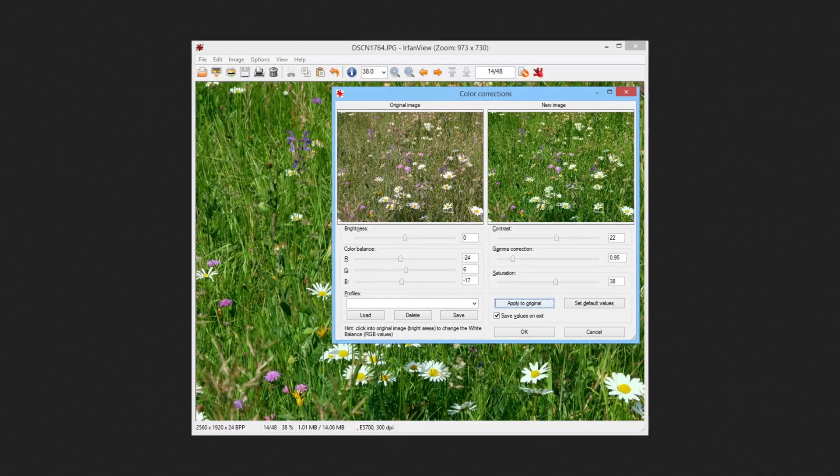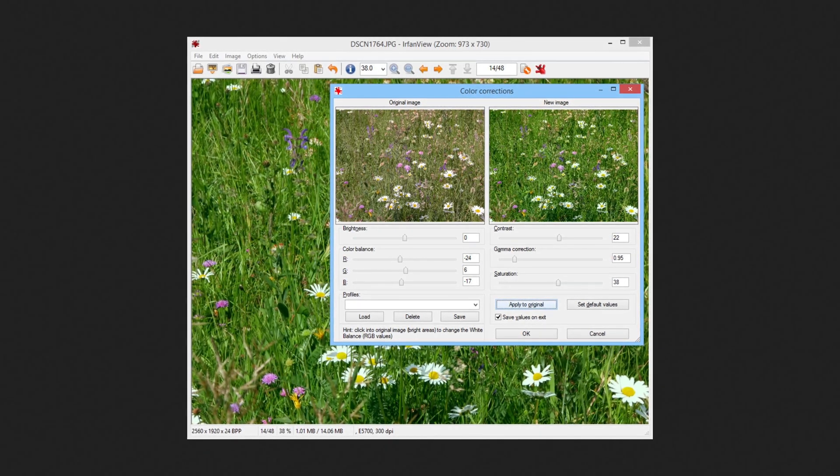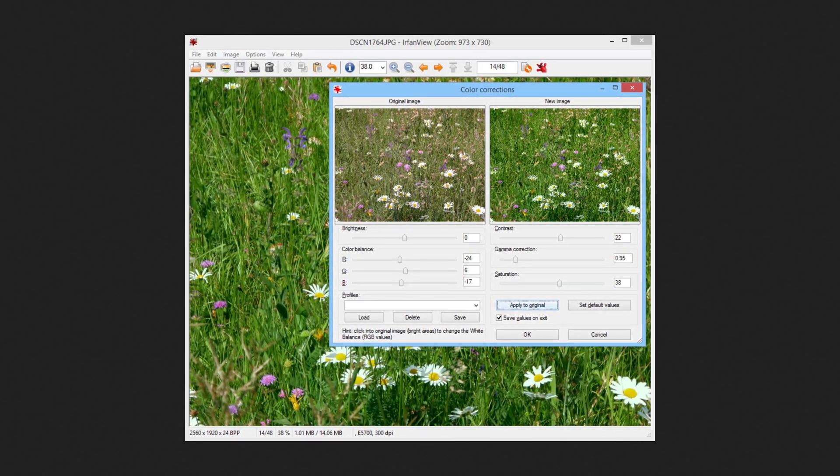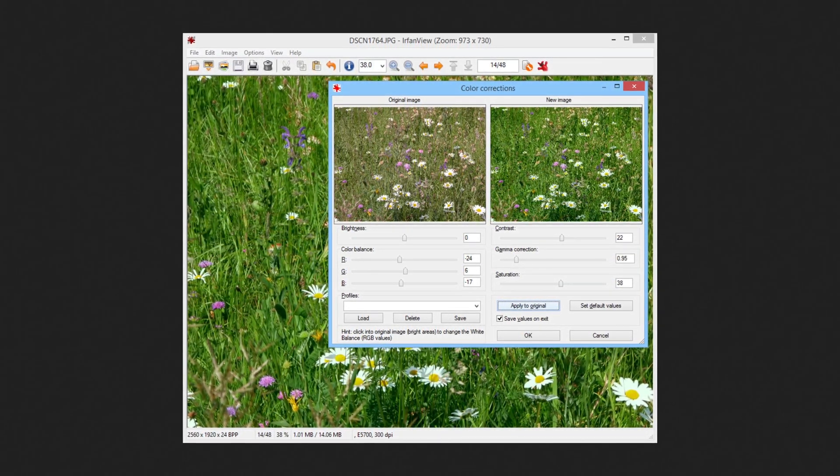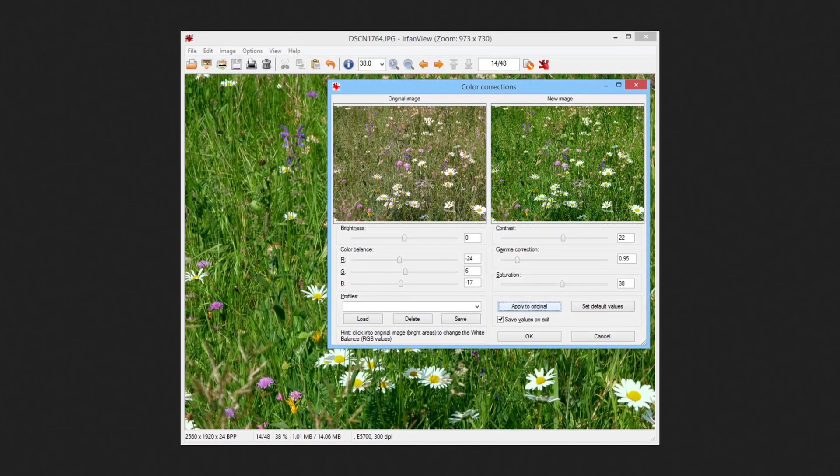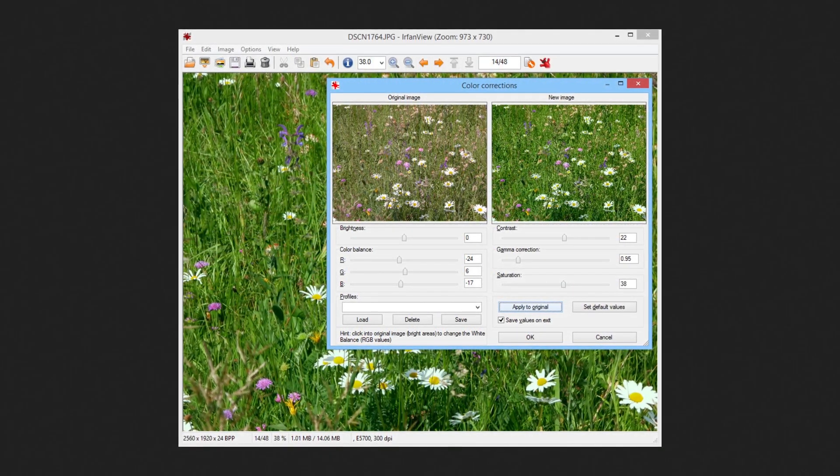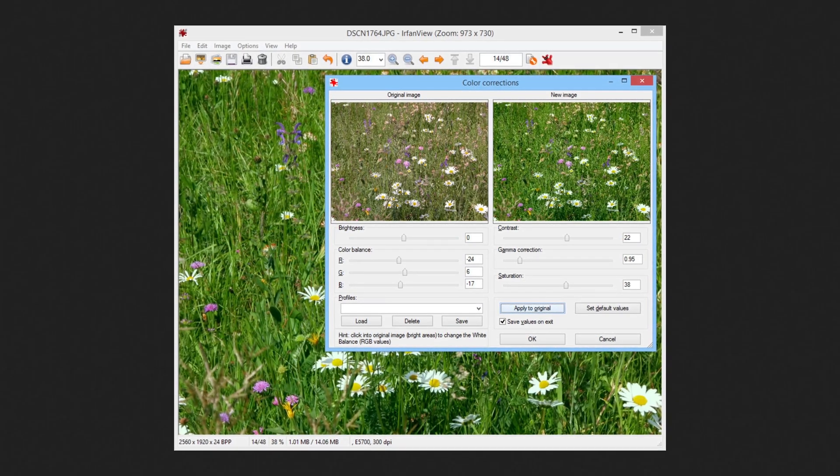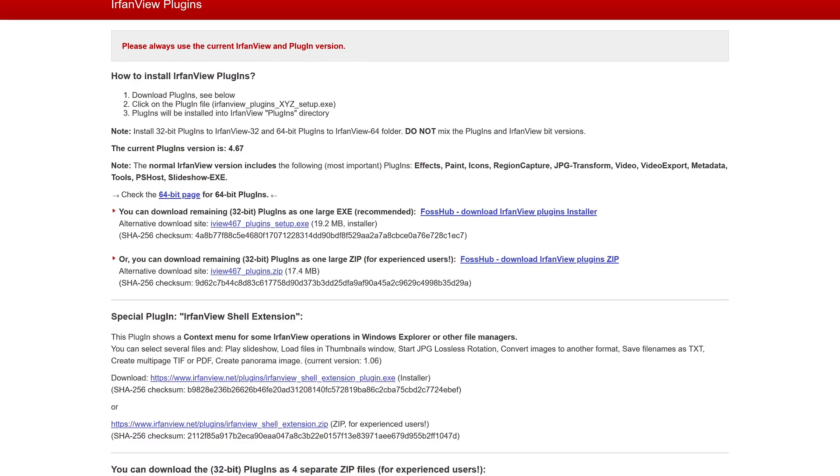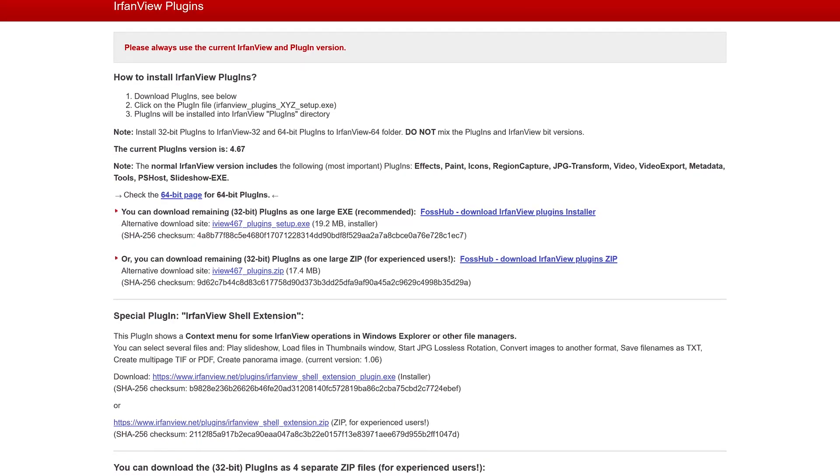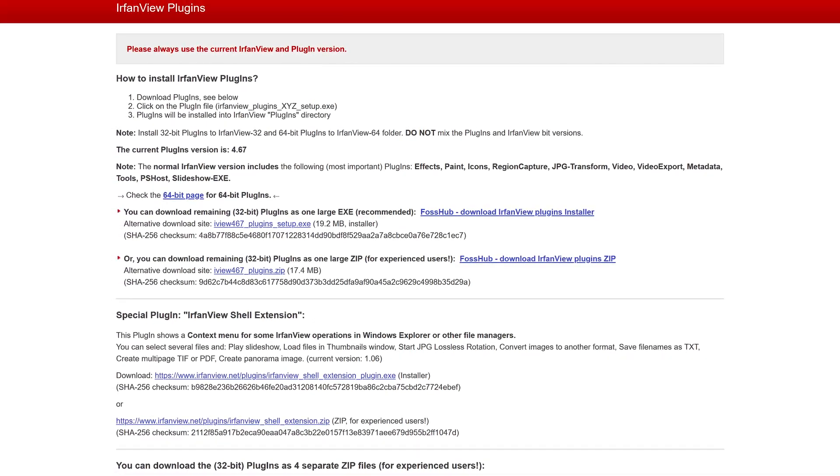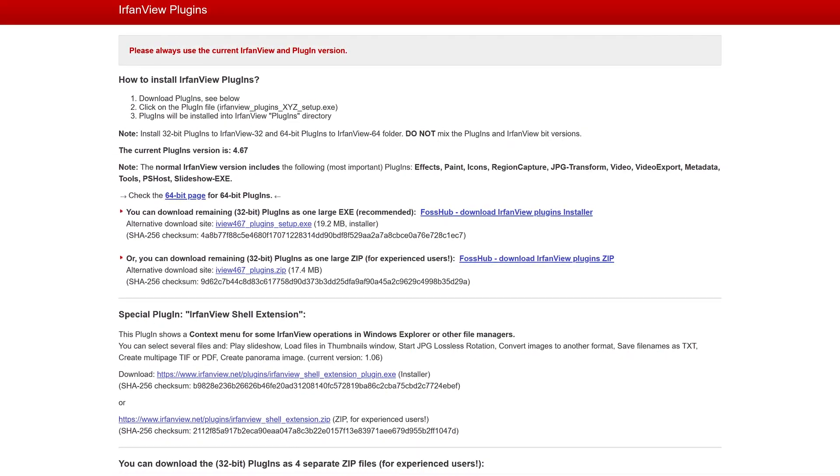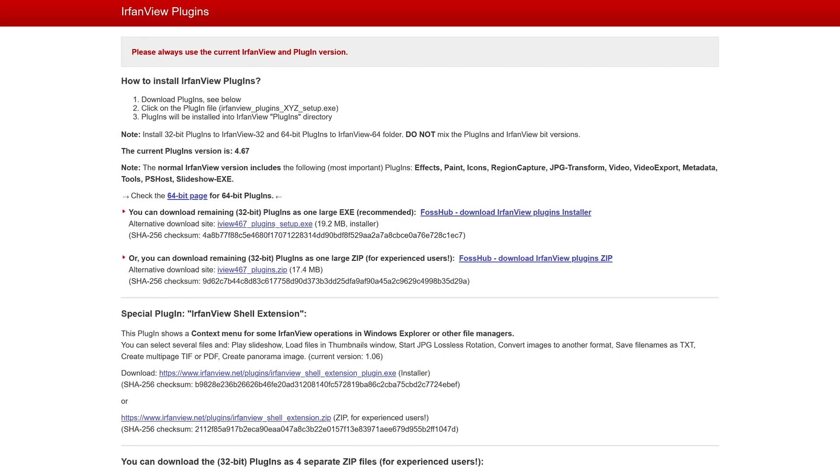While its interface does look dated, it's packed full of features. You can batch convert images, organize your photos, and make basic edits. Plugin support is also available to enhance IrfanView's functionality.